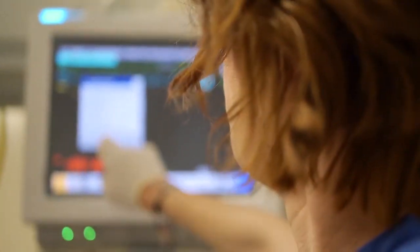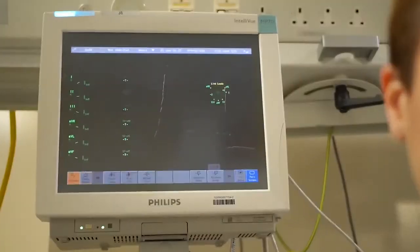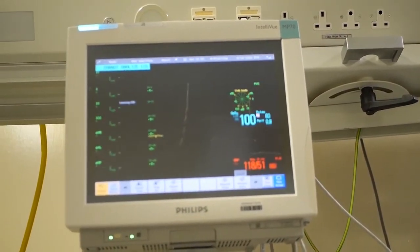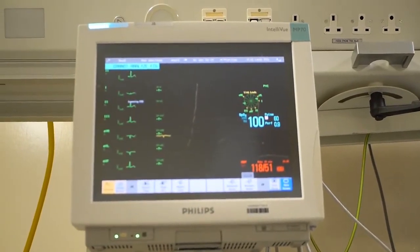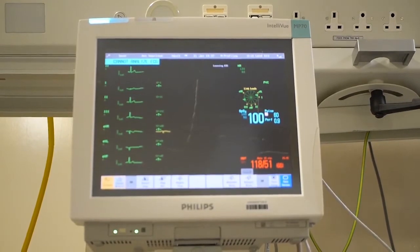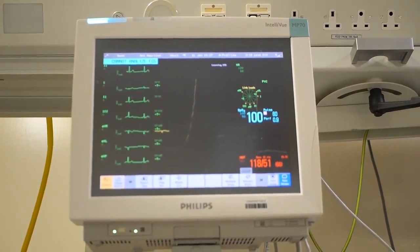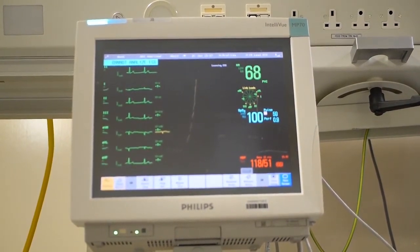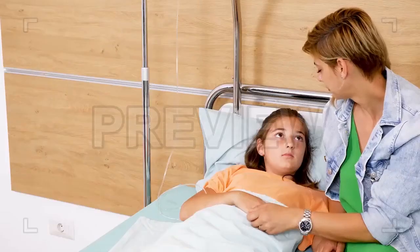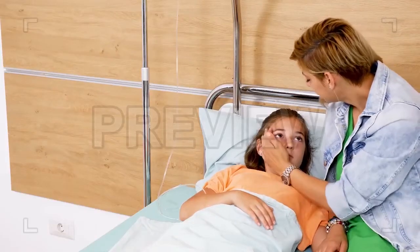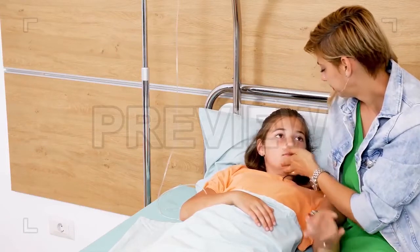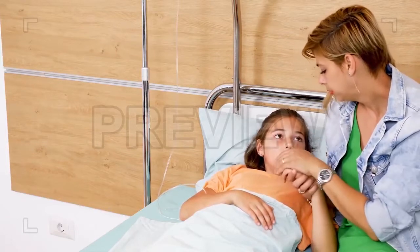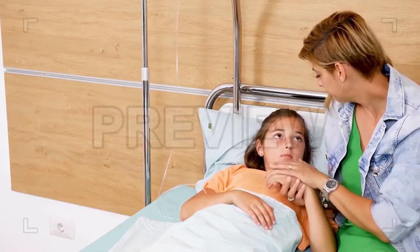...an hour of paid sick leave for every 40 hours they work, for up to five days over a year. Employees, unless they are temporary workers or employed by a manufacturer, can call in sick and be paid for the time off.